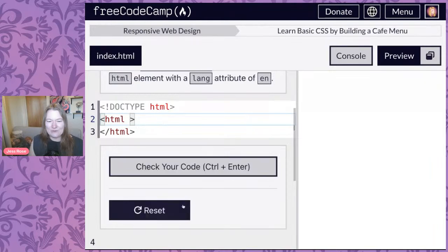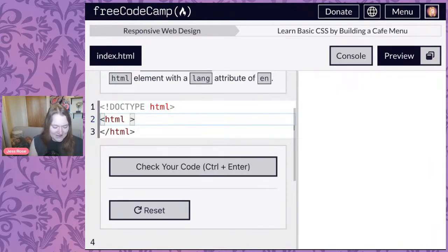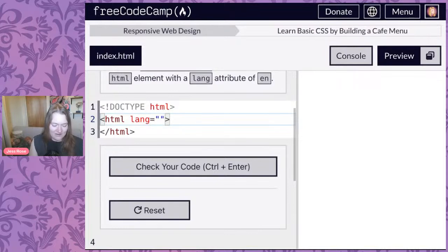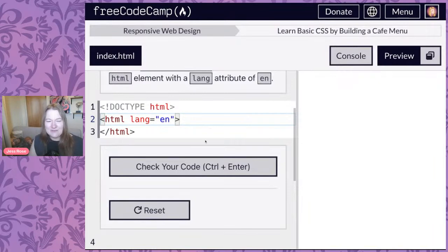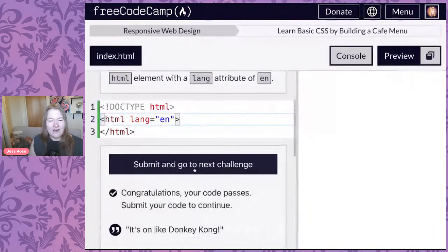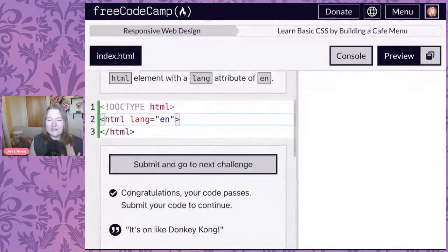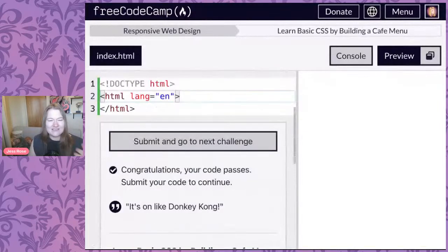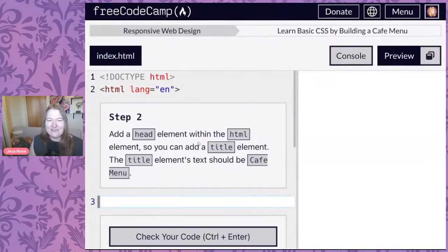We're going to set the lang attribute equal to English. It's been a while since I wrote some HTML, but this feels like it might pass. Our tests pass — everything's fine. It would be fine even if they didn't.